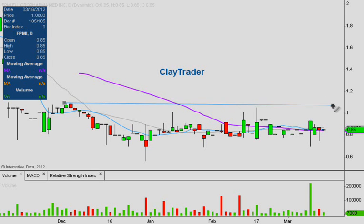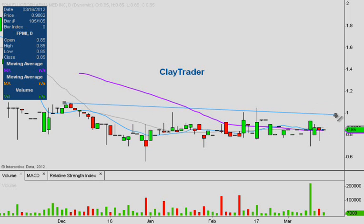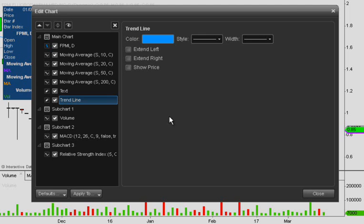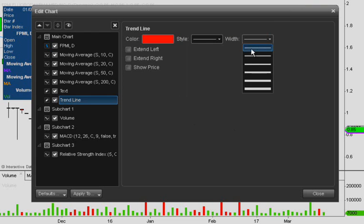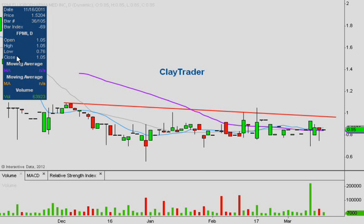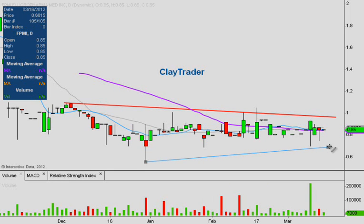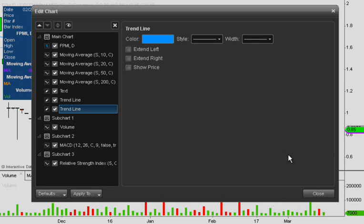Let's get this chart mapped out from a technical perspective. We'll start by drawing out this pattern. The first portion is this downtrend line — we'll make that red because it is the resistance portion of the pattern. Then we have the bottom area of the pattern, which is this uptrend line, and we'll change that to green to represent support.